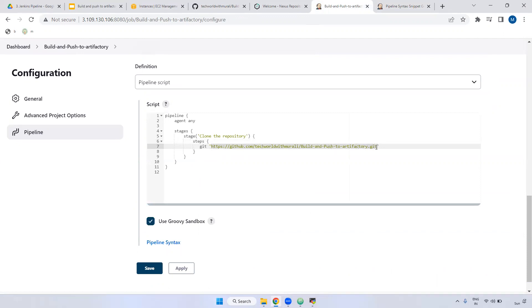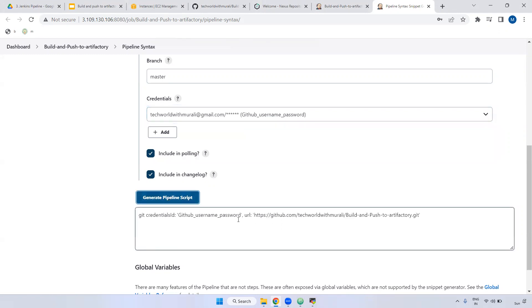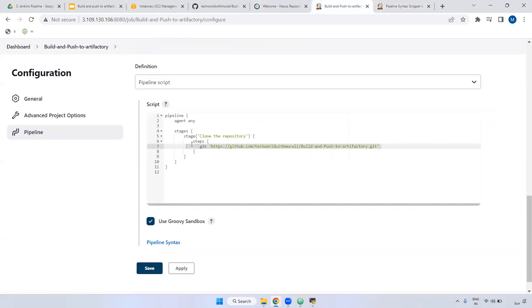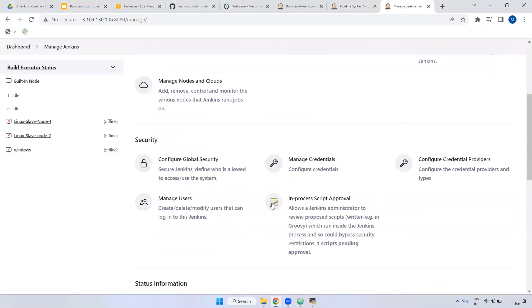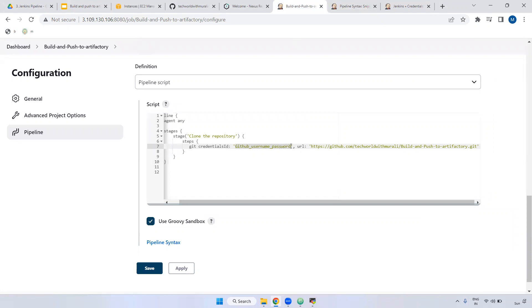In case the repository is private, you should declare the credentials ID. I'll show you — I've added GitHub credentials. After generating, you can see it includes the credentials ID 'GitHub_username_password'. You can verify this in Manage Jenkins > Manage Credentials, where the same unique ID exists containing the GitHub username and token. But currently our repository is public, so credentials are not required.